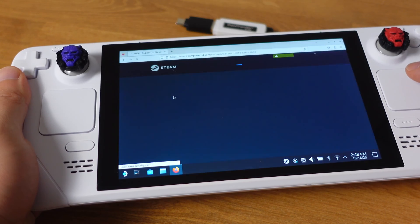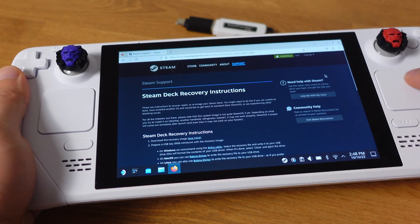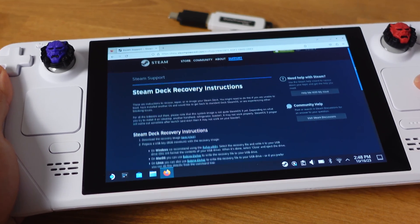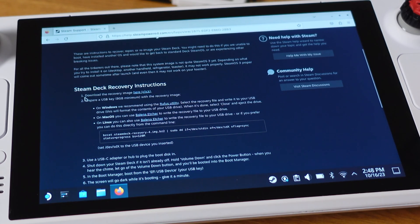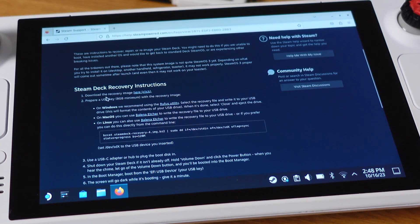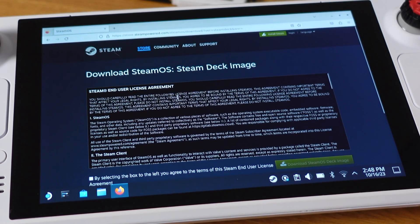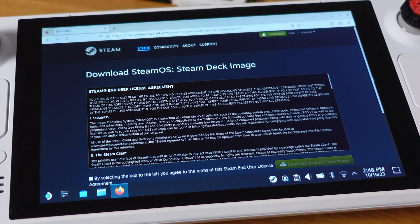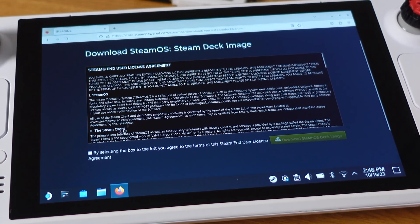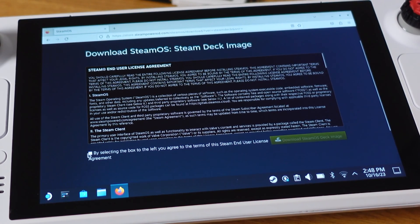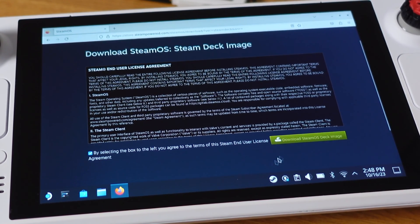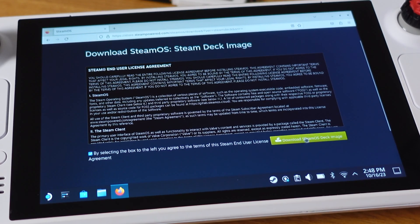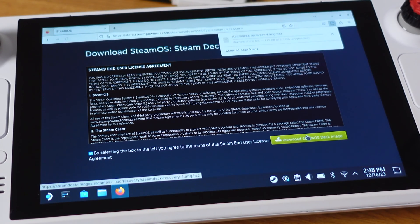This will bring us to the Steam website. On this page, we need to download the recovery image from here first. First check the box on the left bottom, then click on Download SteamOS Deck Image.